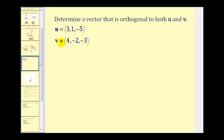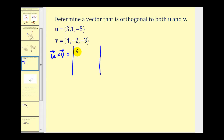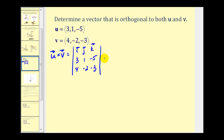Let's look at an example. We want to find a vector orthogonal to both u and v, so we'll find the cross product. u cross v equals a three by three determinant with i, j, k in the first row; the components of vector u — 3, 1, negative 5 — in the second row; and the components of vector v in the third row. The first two by two determinant is formed by eliminating row one and column one, leaving 1, negative 5, negative 2, negative 3, multiplied by vector i.